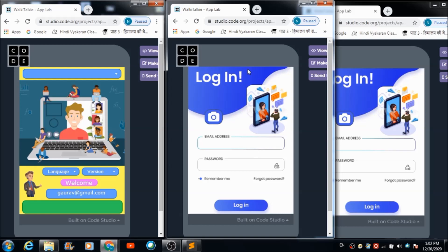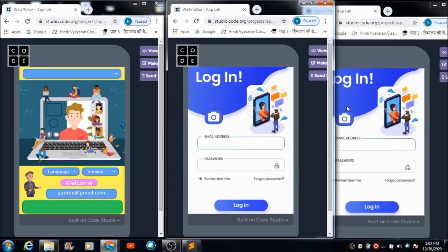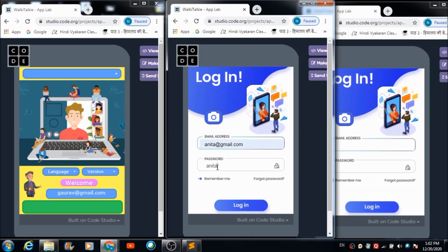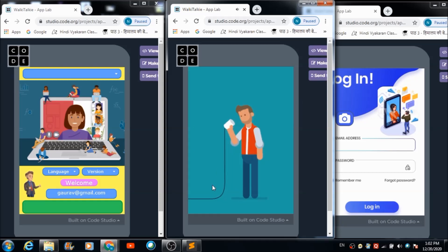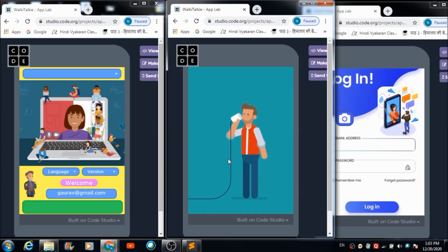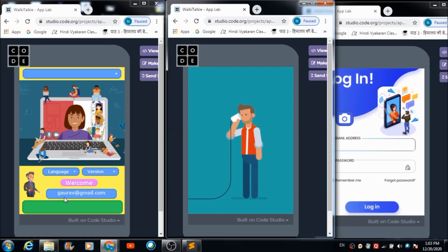We are going to use a second browser, which is acting as a second device. We'll upload a profile pic and create a profile with the ID anita@gmail.com. Hitting the login button, the voice says: 'Hi anita@gmail.com, your account has been created successfully.' The AI voice has taken the name from the ID used to create Anita's profile.